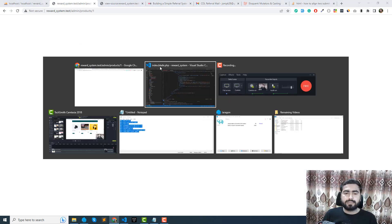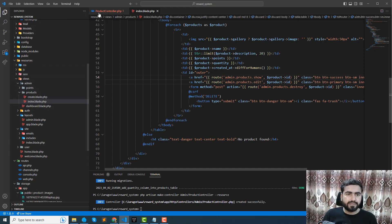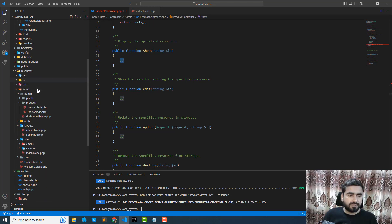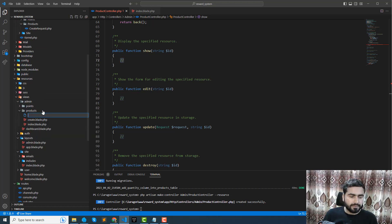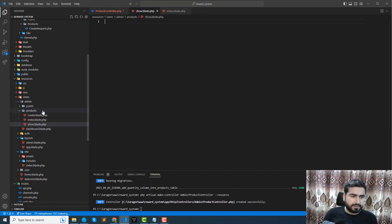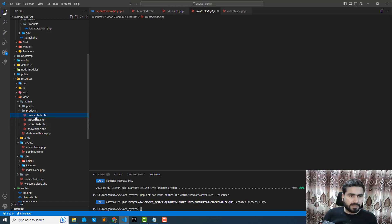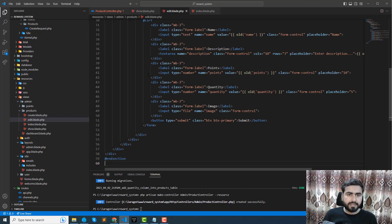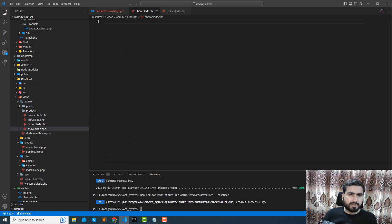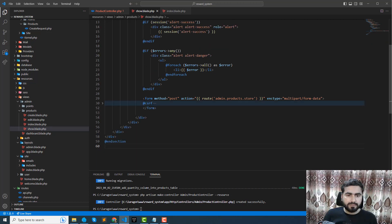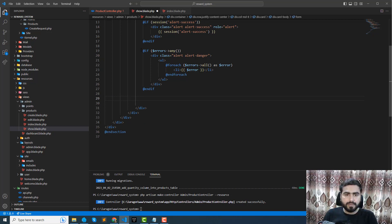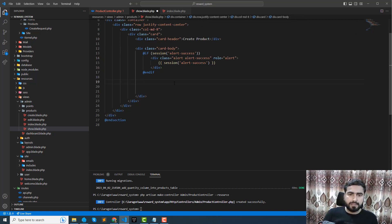Let's give it a refresh. When I click on view we are displaying an empty page because we need to create the view. We need to return the view from the controller. Let's go in and create show dot blade dot php and edit dot blade dot php.